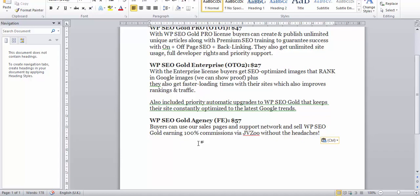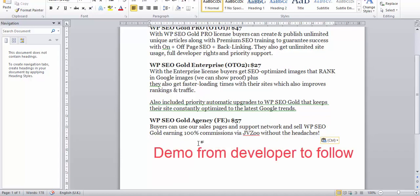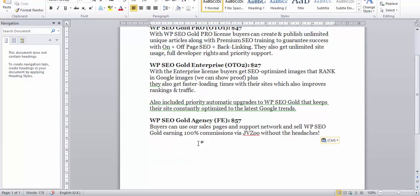You can use the guys' sales pages and support network and sell WordPress SEO Gold earning 100% commissions via JVZoo without the headaches. You have a really exciting product, lots to do with it, lots of ways to be earning. I do hope you're going to be taking the plunge. This looks really interesting. I'm Dan Ashendorf, can't wait to speak to you at the next one. All the best guys, bye bye.